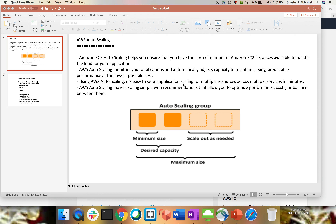Using auto scaling it's easy to set up application scaling for multiple resources across multiple services in minutes. You don't have to do anything manual. If you've provisioned an application with one server and in the near future the load increases, auto scaling will handle that request and spin up another instance with the same configuration, balancing the load with the help of a load balancer. AWS auto scaling makes scaling simple with recommendations to optimize performance, cost, or balance between them.